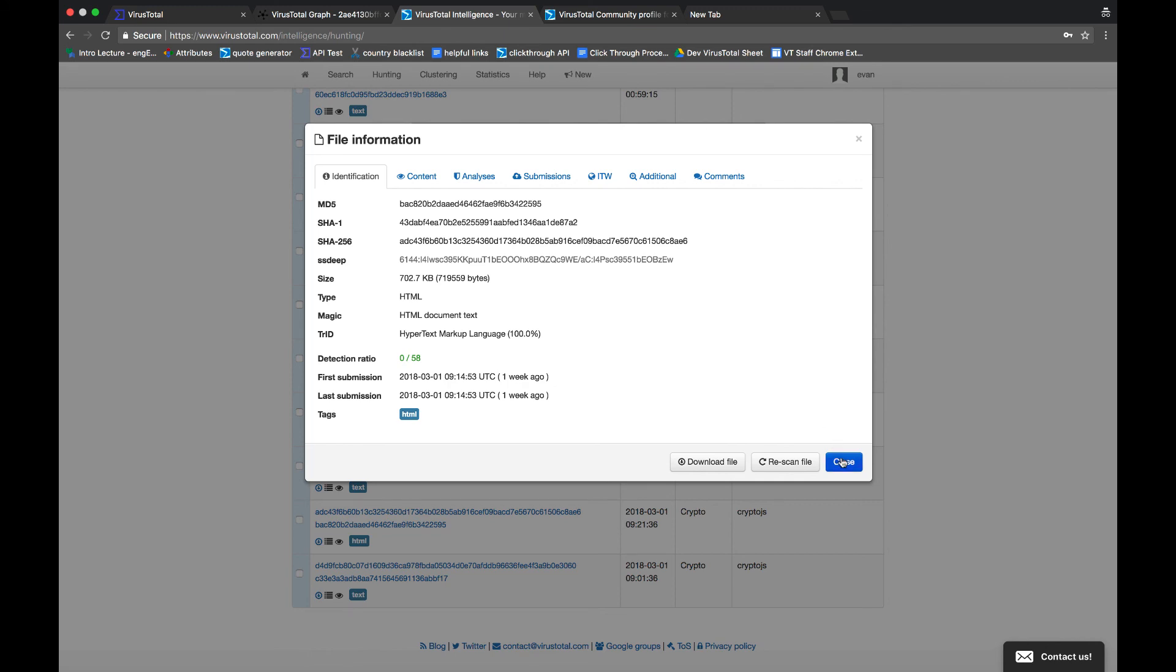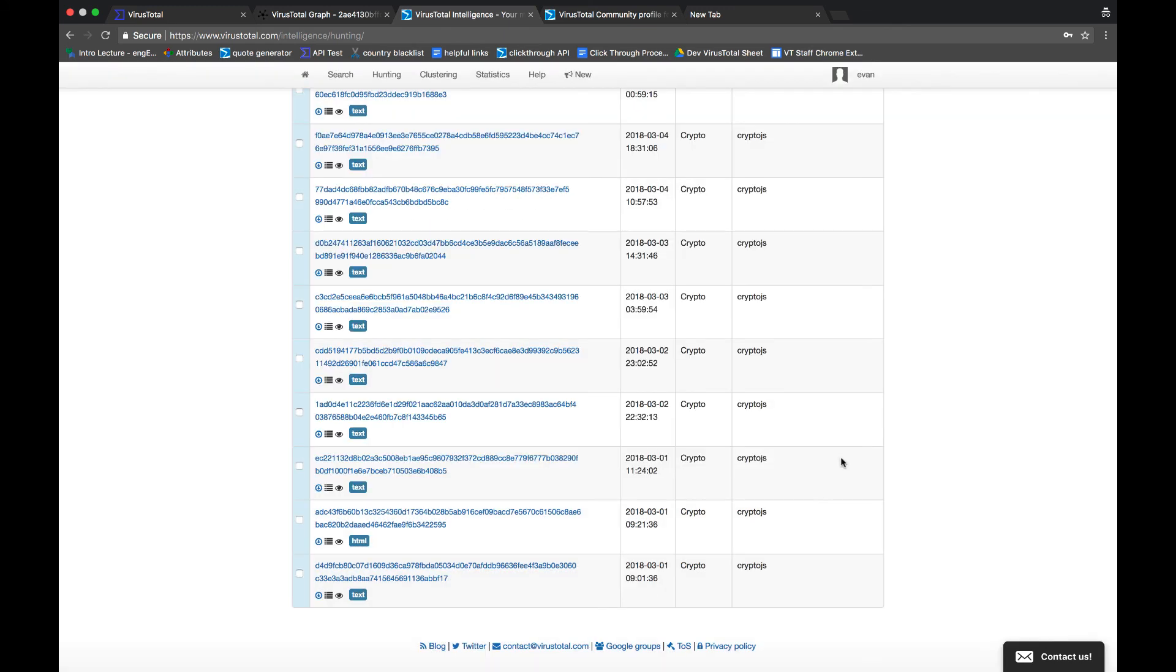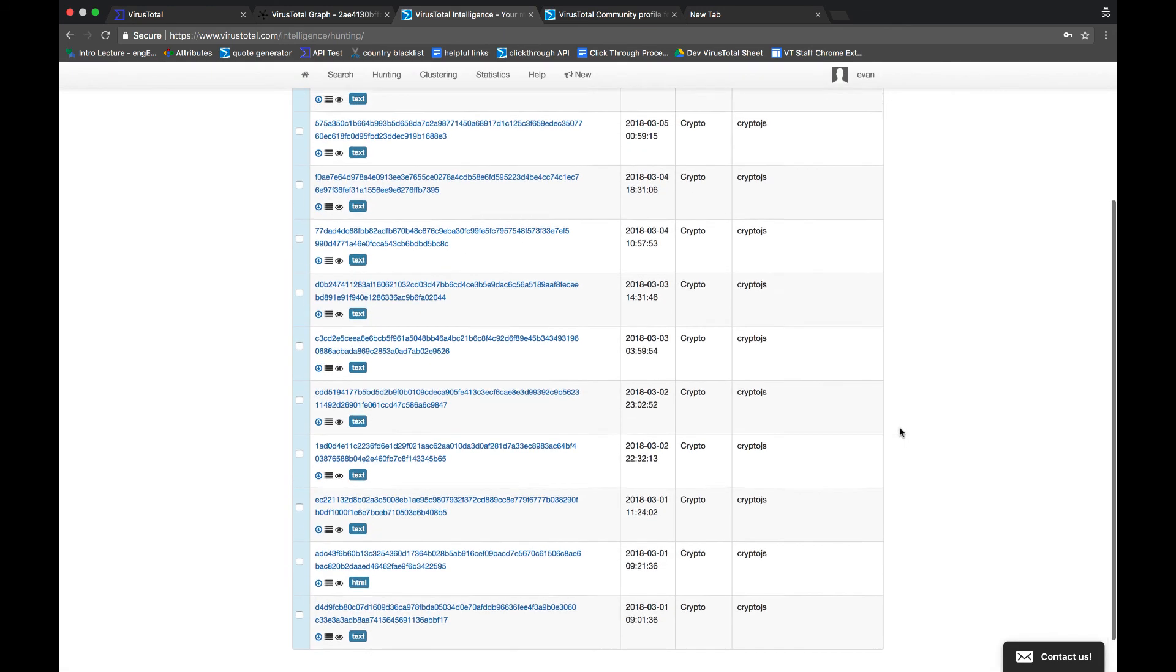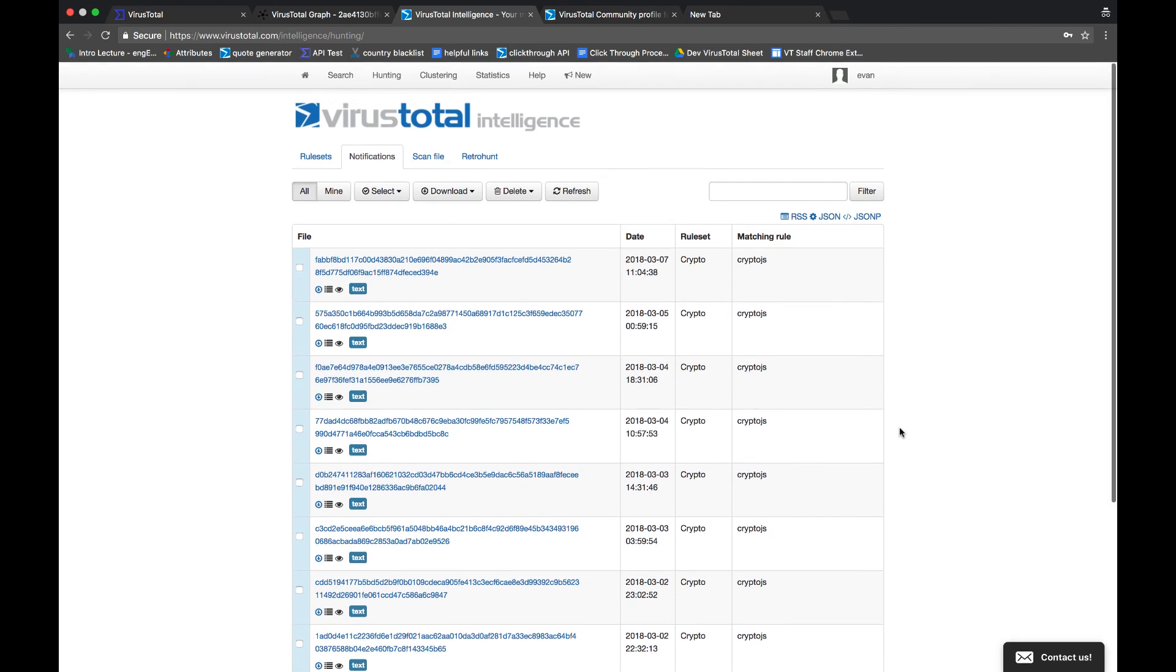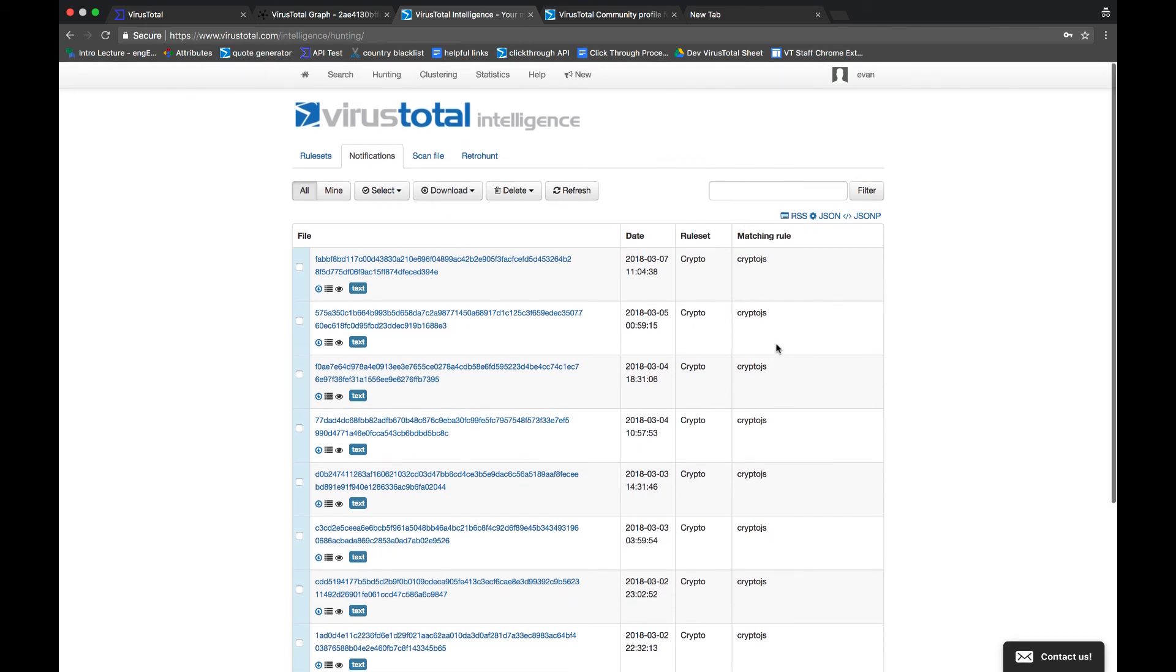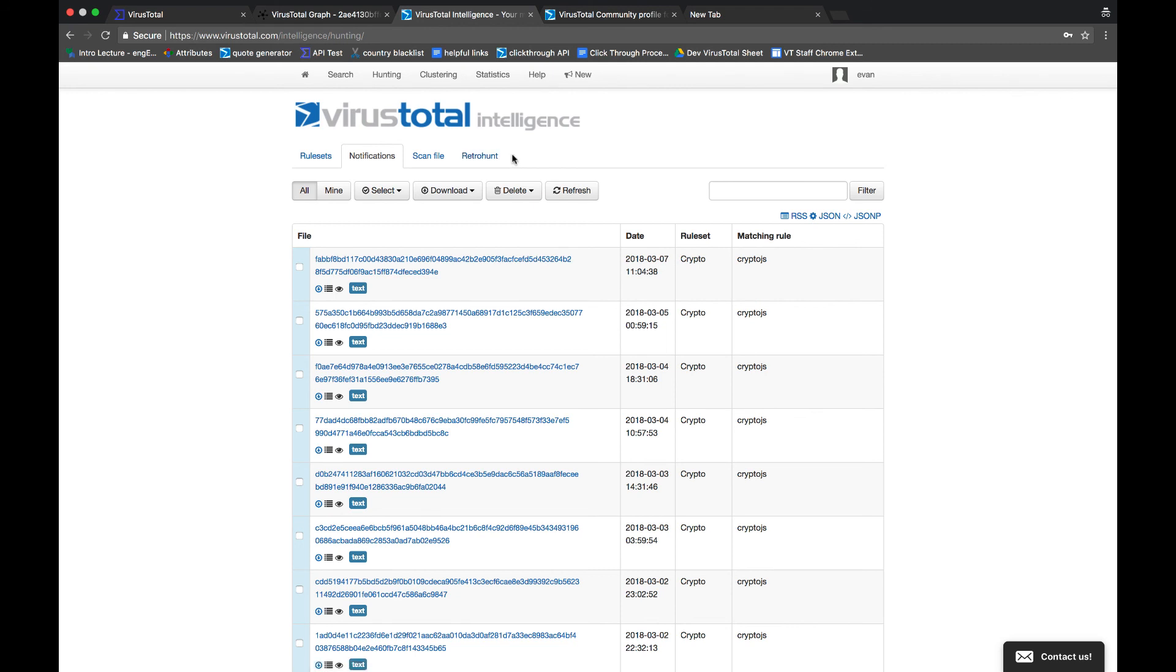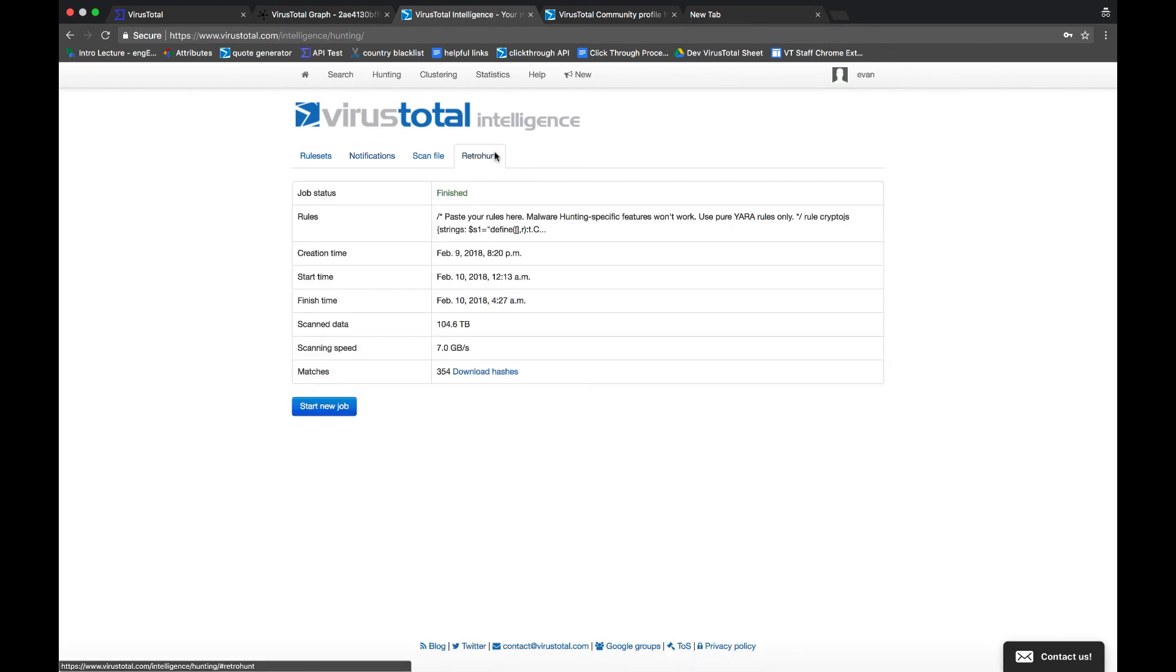YARA rules allow you to act on threats that have been exposed to the world, but are not yet on your system. The next thing I want to talk about are retro hunts. Retro hunts are essentially YARA rules on steroids. Instead of putting a net on the incoming stream of files, retro hunts apply a YARA rule to terabytes and terabytes of data in our database. At the time I ran this retro hunt, it scanned over 100 terabytes of data to uncover 354 matching results. This can be useful to identify similar types of attacks and to understand the progression of certain threats.